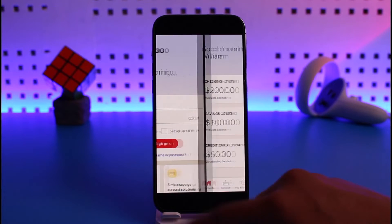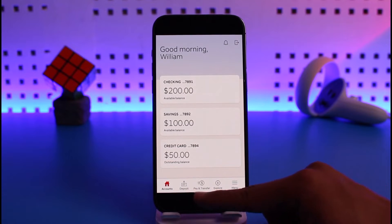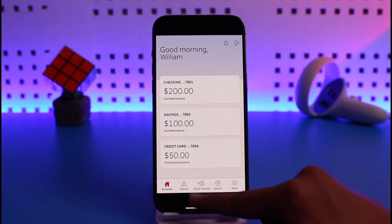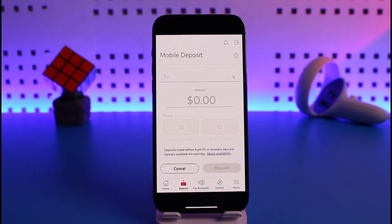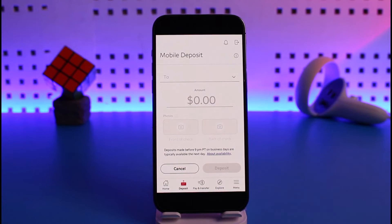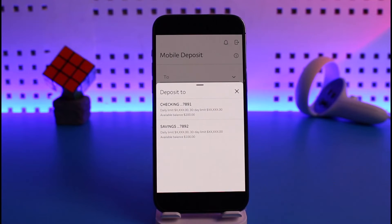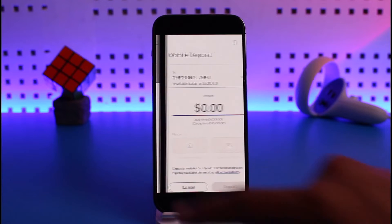After you've signed in, at the bottom you'll find a tab that says Deposits. Tap on that Deposits icon, and once you do, you'll see this type of interface. First, select which account you want to deposit into. You might have different types of accounts — in my case, I have a checking and a savings account.